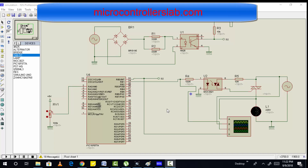Hi everyone. This video is a simulation of thyristor control power for single phase induction motor. As you know, we can control the speed of an induction motor by varying the voltage applied across the induction motor. But this is true for single phase induction motor only.